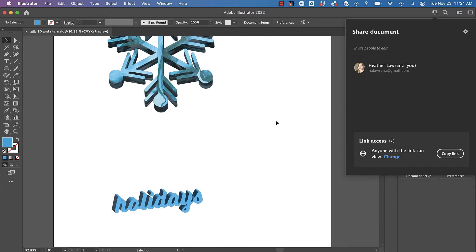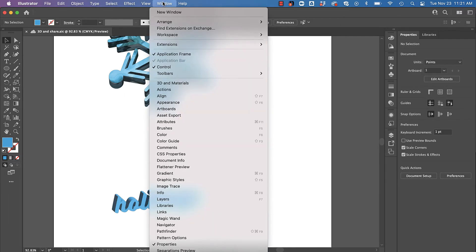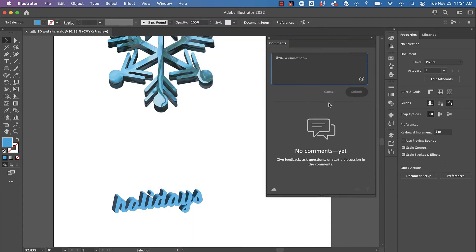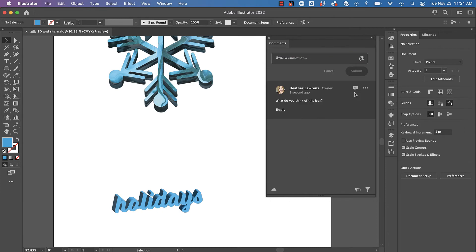Now I want to show you a really cool feature. I'm going to go into Window and Comments. I'm going to add a comment—you know I've shared this with a colleague. There you go, so I've added that comment that's showing up here.